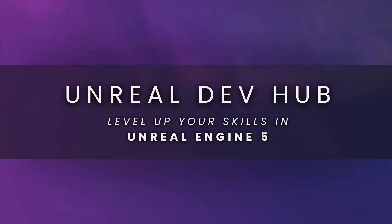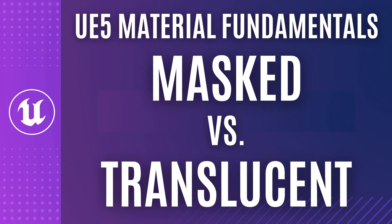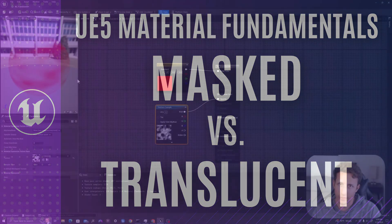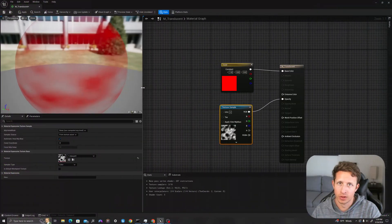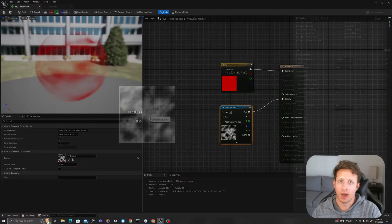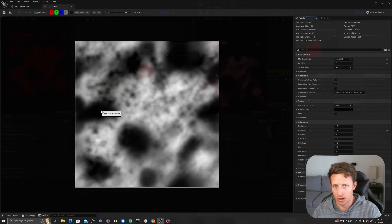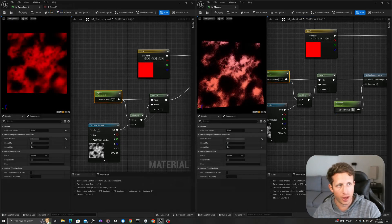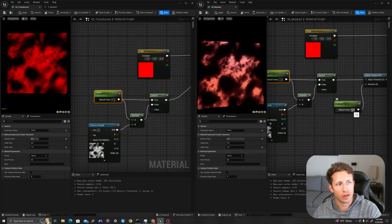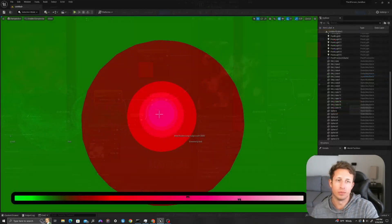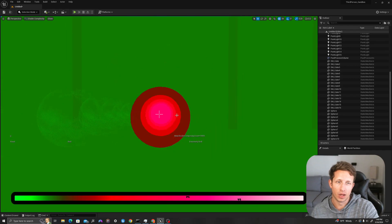What's up guys, welcome back to Unreal DevHub. In today's video we are going to talk about the differences between masked and translucent materials. We'll learn how to make them, what the benefits of each are, the performance implications, and when you should use each type of material. Let's jump in.